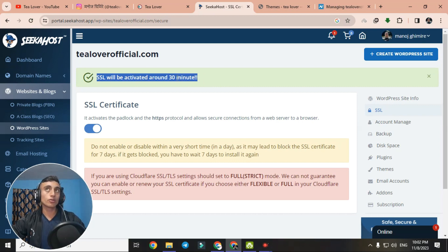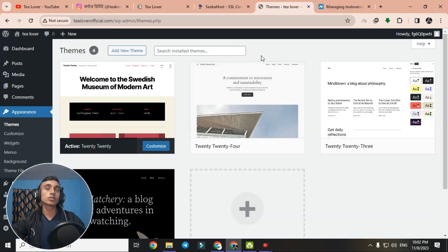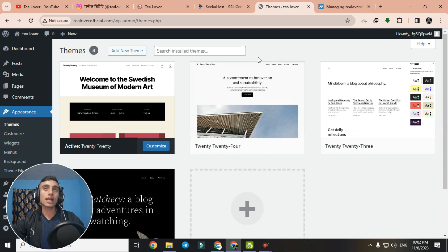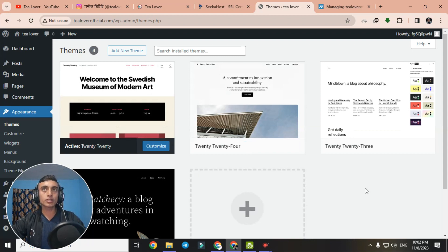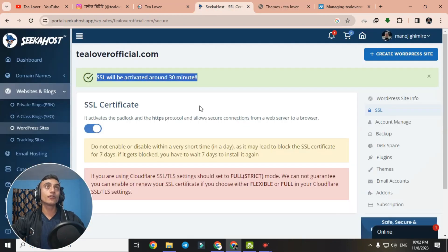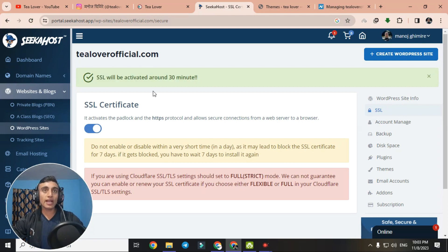We have successfully got our domain, hosting, and SSL certificate all for free. If you don't know how to create a WordPress website, there are many videos on my channel — please go through them. If you need a premium WordPress theme, contact me and I'll provide it free. This is how you can get free hosting from Sika Host.